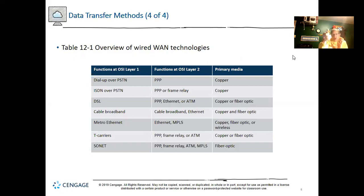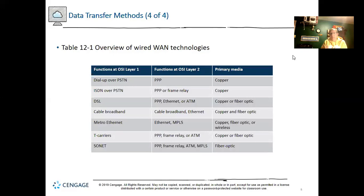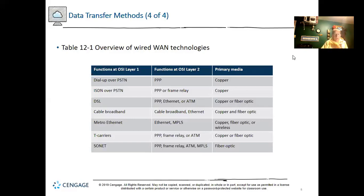Different types of media are used for WAN connections, roughly from slowest to fastest: dial-up over the public switched telephone network, ISDN which was about a hundred times faster than PSTN, DSL which is still incredibly slow by today's standards, cable broadband ranging from 105 Mbps up to gigabit networks, Metro Ethernet, T-carriers like T1s, frame relay, SONET, and fiber optic.